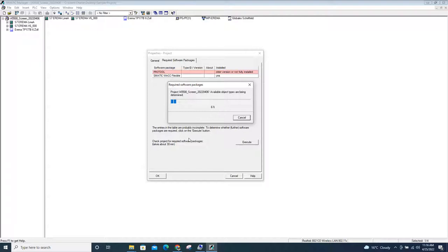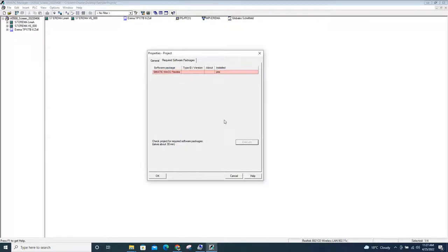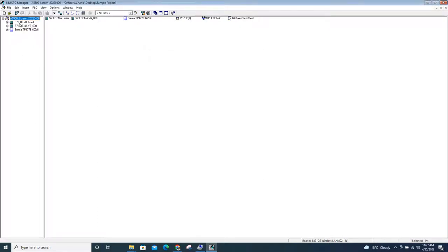All you have to do is wait until it finishes. It takes time, so I need to pause this video and return after finishing. Be patient, because this really takes time. Now it's already 100% — as you can see, you don't have any more ProTool errors. Click OK, and after that it will automatically save. Then you can close the project and start migrating your Cymatic Manager project into a TIA version.